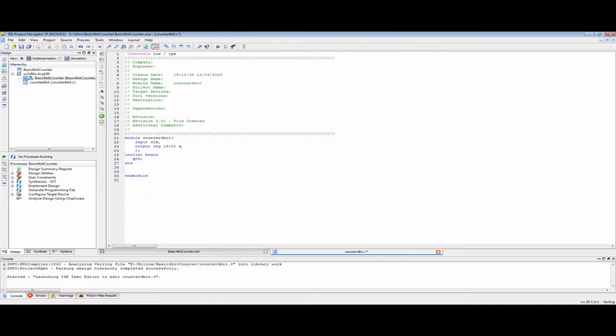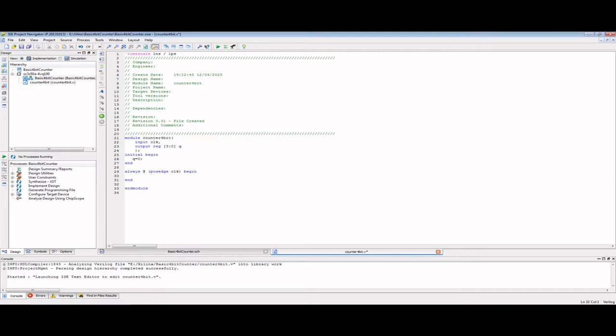The next part will be an ALWAYS block. What this says is that always at the positive edge of the clock, we will do whatever is between the BEGIN and the END statements. In this case, we are simply going to increment our output by 1.